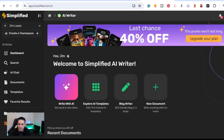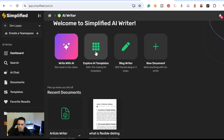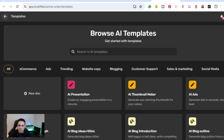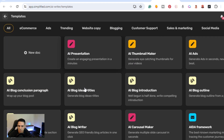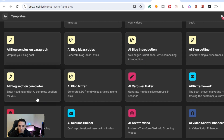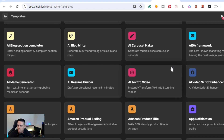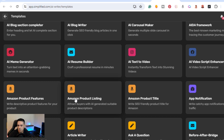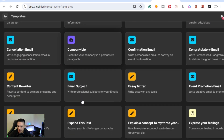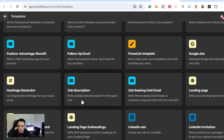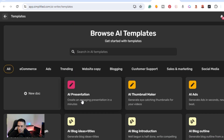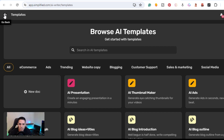Clicking on Explore Templates, you have everything from e-commerce ads, trending website copy, blogging, and customer support. Going down you can do AI presentations, AI thumbnail maker, AI blog writer, the AIDA framework, generate memes, Amazon product features, and product listings. There are many templates — they use ChatGPT 3.5 and GPT-4.